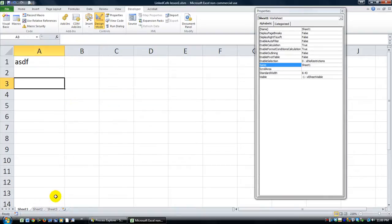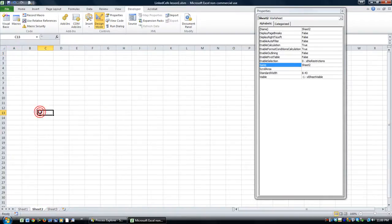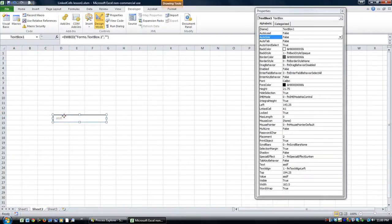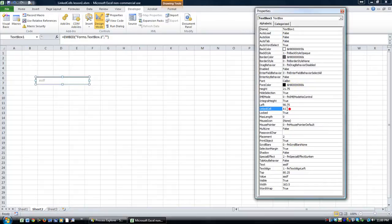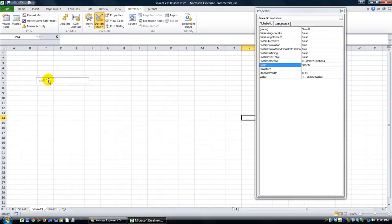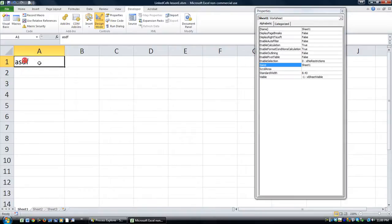You could even have the text box on another sheet. I'll hit Control-X and paste it on Sheet 2 with Control-V. You'll see the linked cell needs to reference Sheet 1 — so in Properties, change the linked cell to Sheet1!A1 and hit Enter. Now it will still be linked to A1 on Sheet 1.